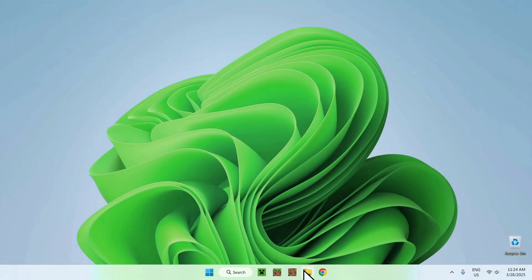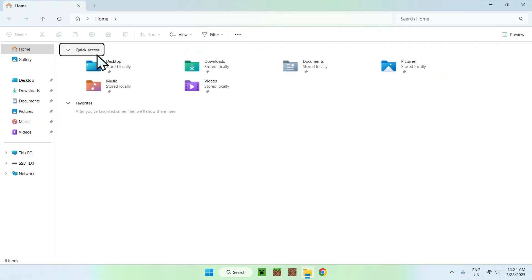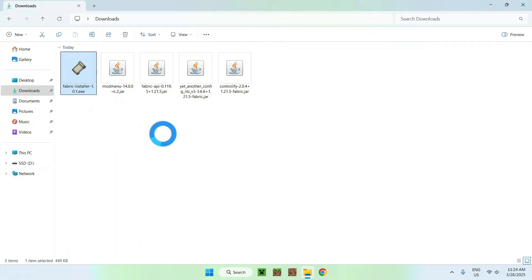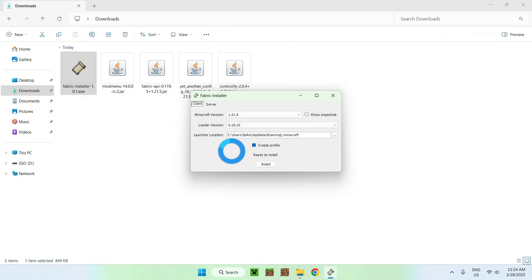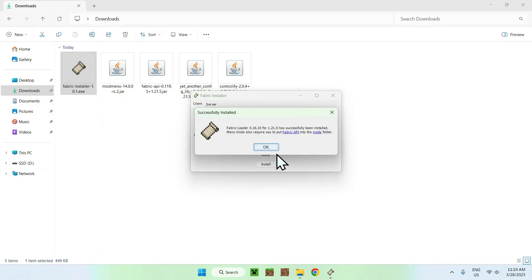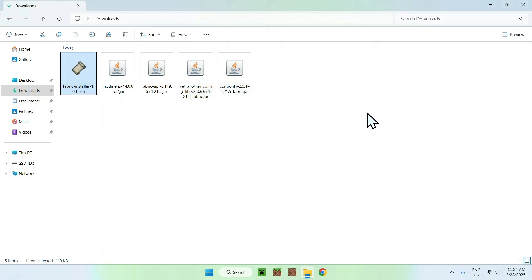Once you're done, you want to go to your file explorer and then go to your downloads folder. From there, all you wanna do is double-click the Fabric installer. It should open up like this. Here you should select 1.21.5 by default. Once you have everything, just click install, and then close.